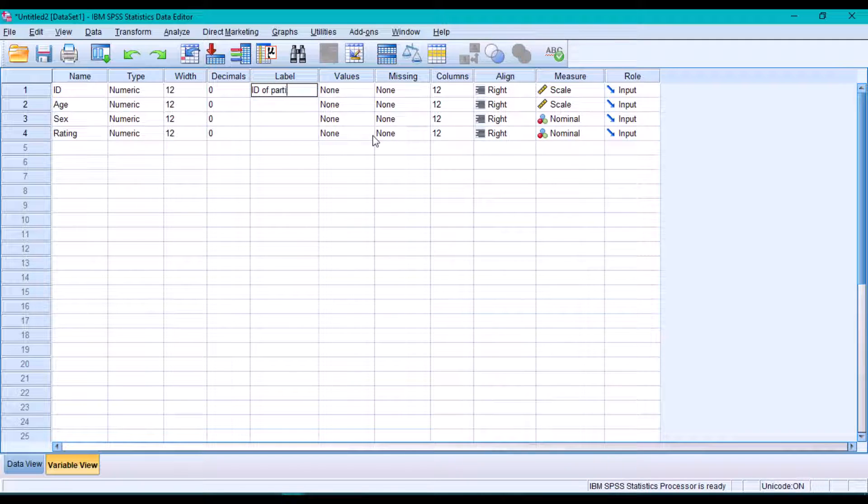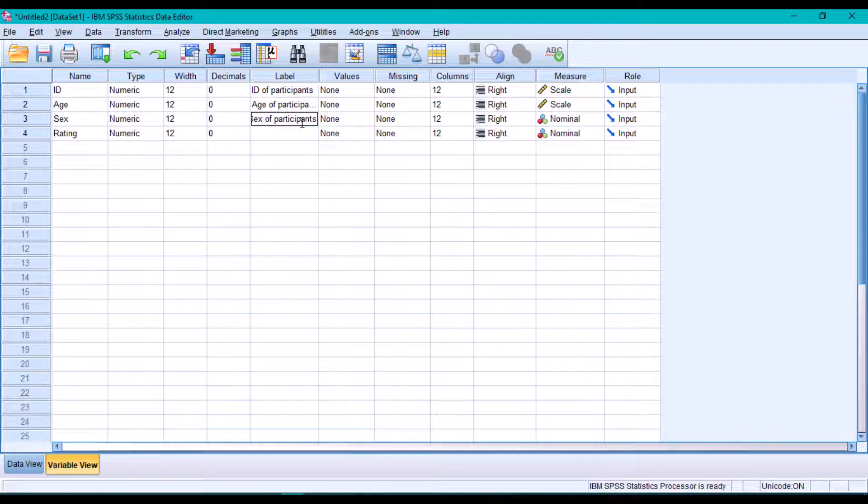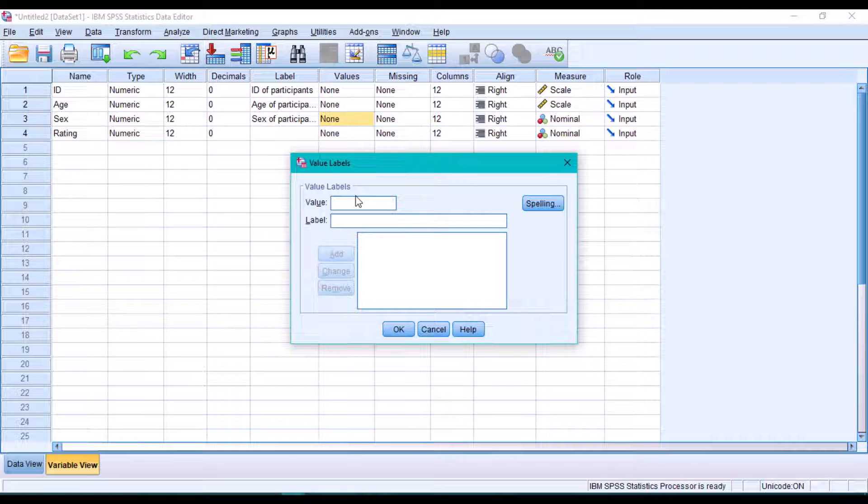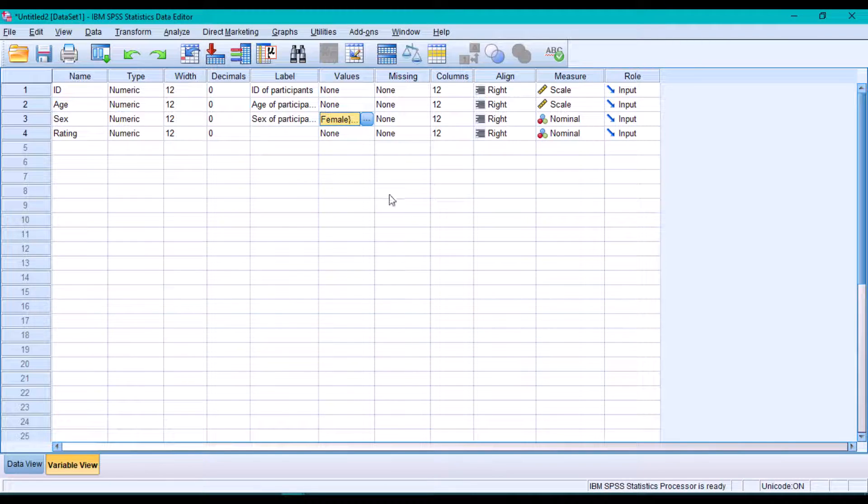Edit the labels for each of the variables. We can also add labels for the values as well. For instance, we can add labels for sex where one is male and zero is female. We can do it